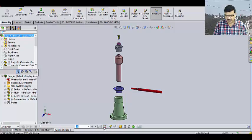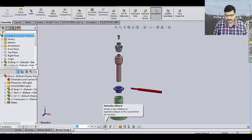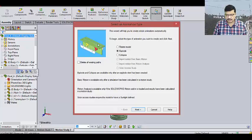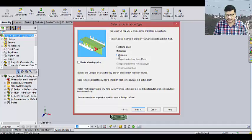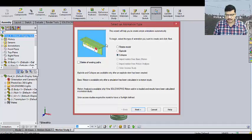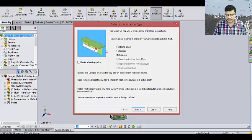Now, click here. Animate collapse. I don't want to get exploded view. I want to get the collapsed view. That means, this is the assembly sequence of assembly. Click on next.